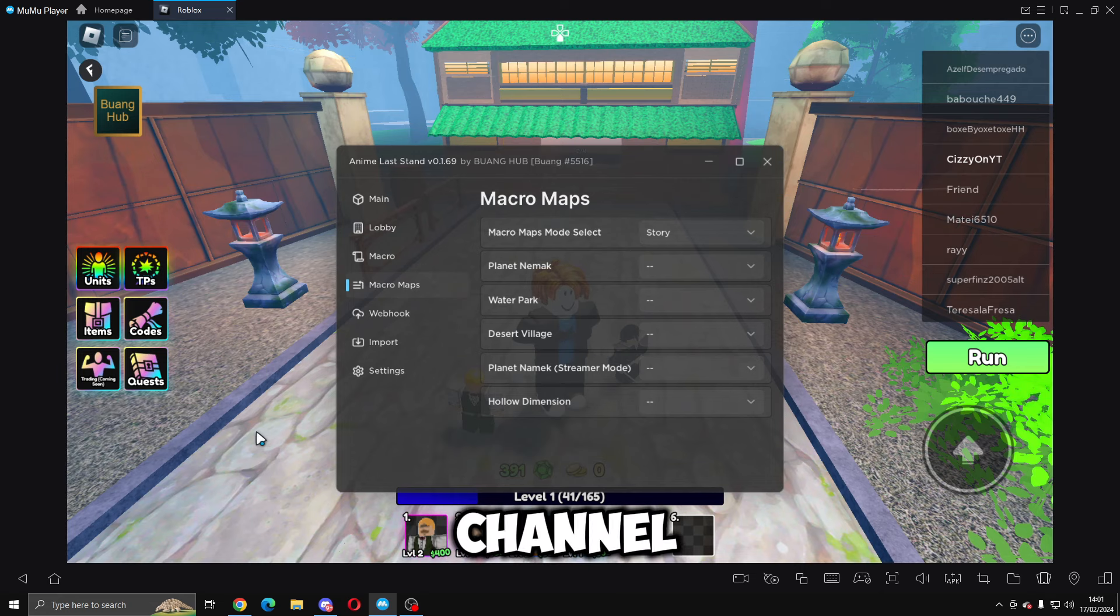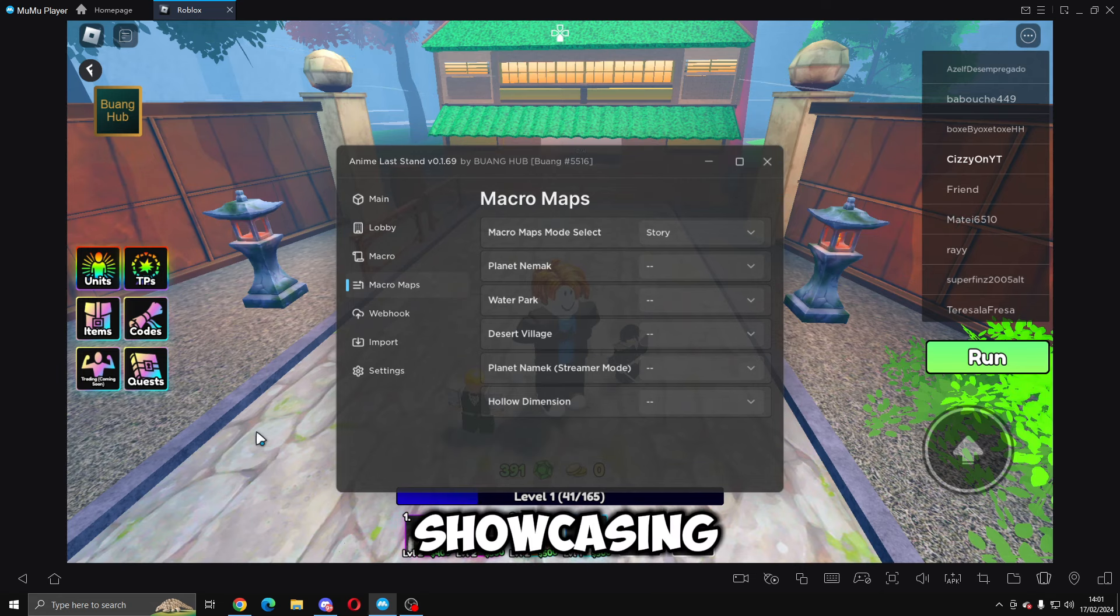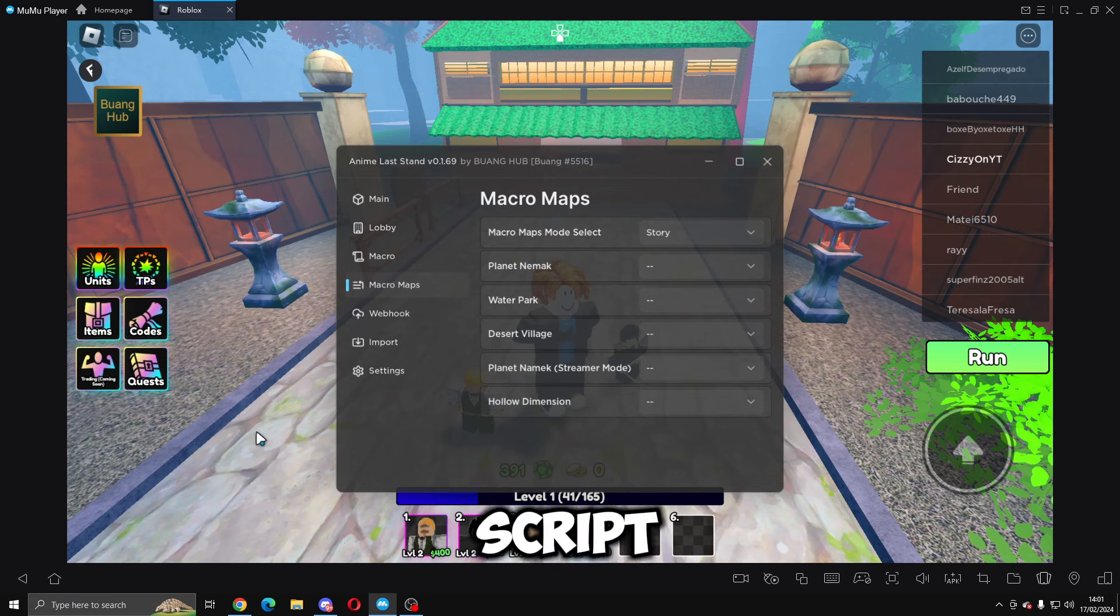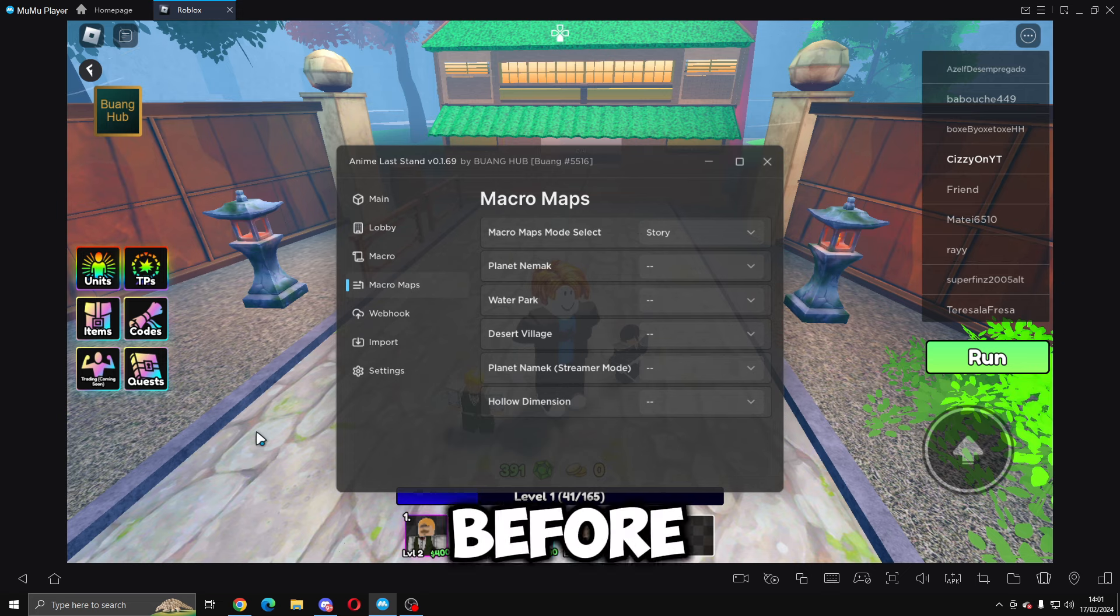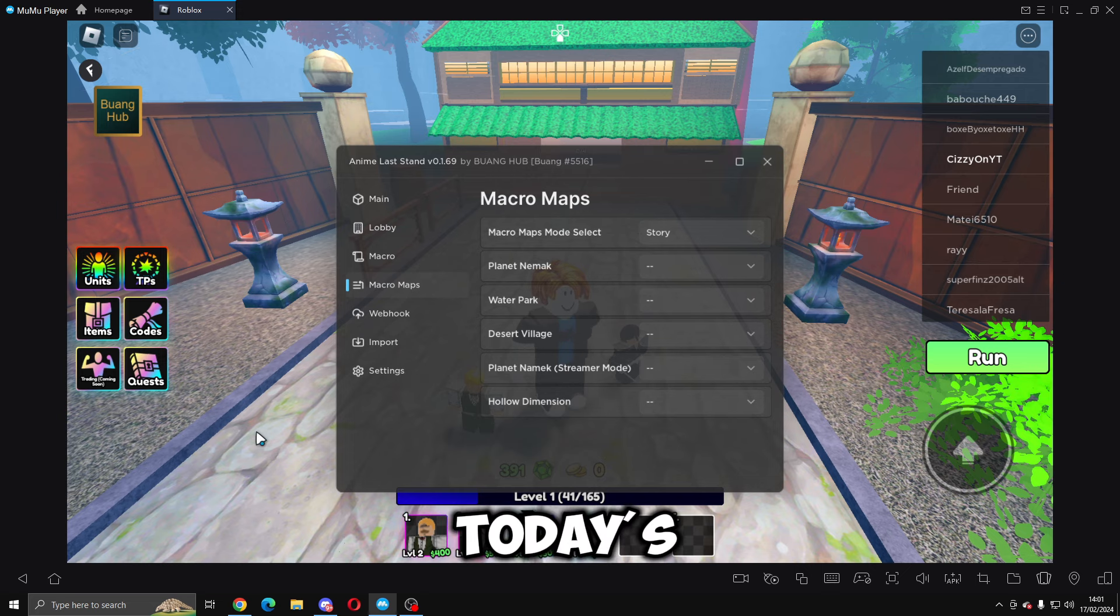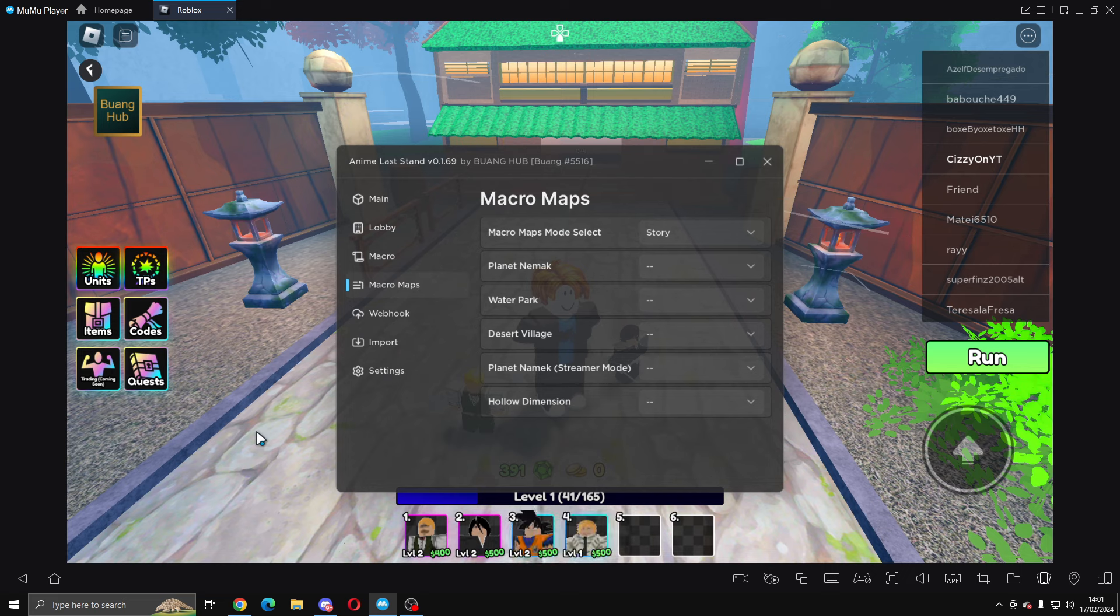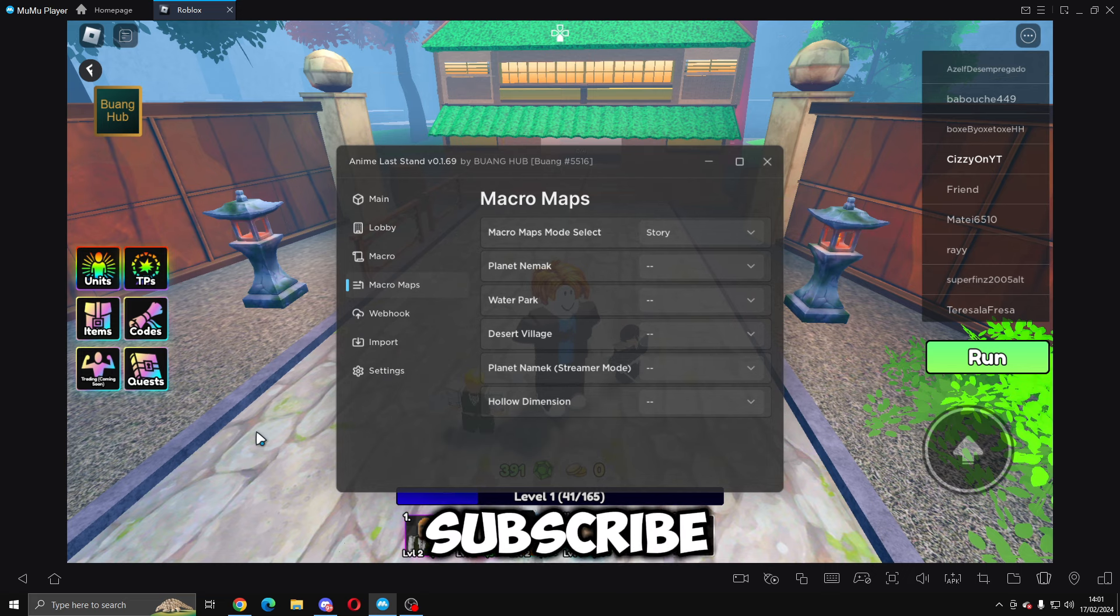Hey everyone, welcome back to the channel. In today's video I'm going to be showcasing a script for the Roblox game Anime Last Stand. Before getting into today's video, please be sure to drop a like, comment, and subscribe.